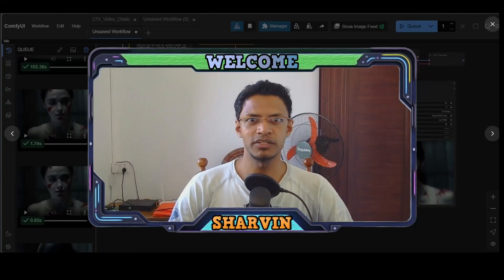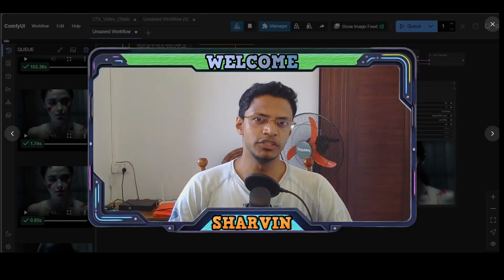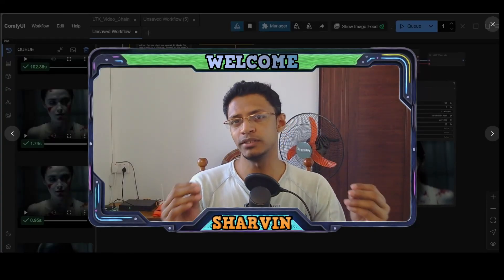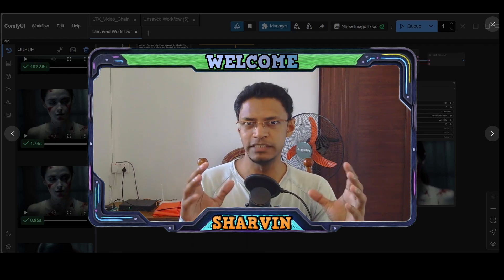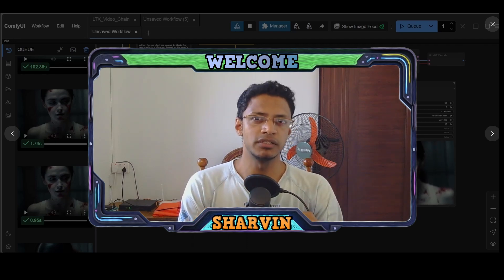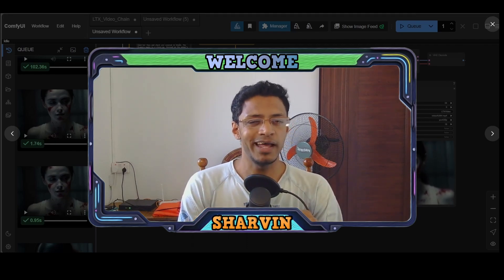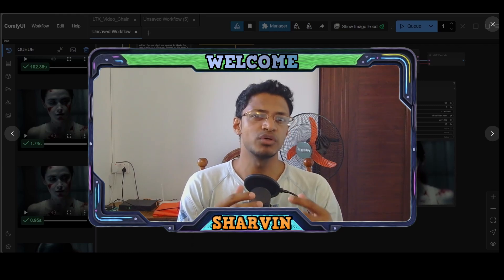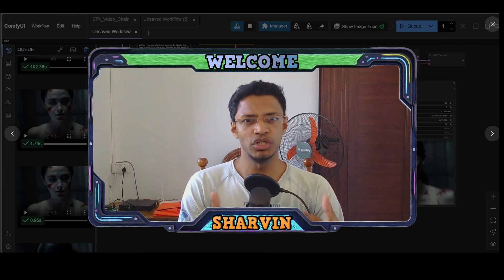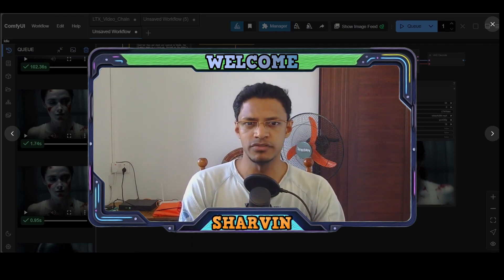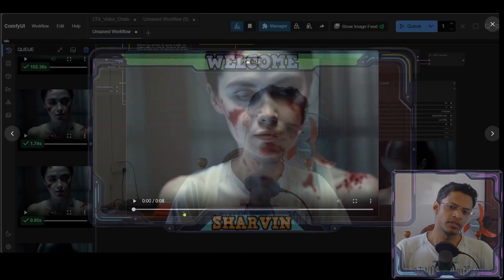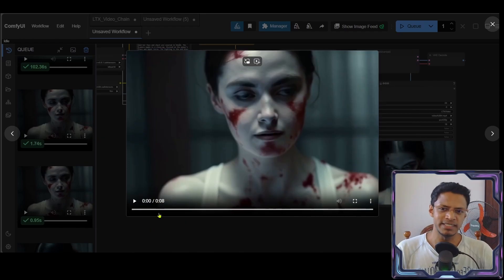Hello everyone, welcome back to the channel. In today's video I'm going to show you how you can join two different clips that were generated using the LTX video generator and how you can generate longer videos. Let's take a look at this example here — as you can see it is eight seconds long.